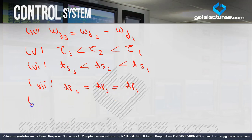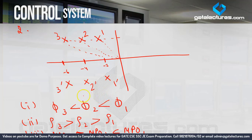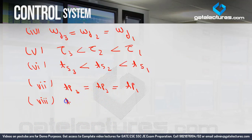Eighth: rise time formula is (pi minus phi) upon omega D. Omega D is constant here, so it doesn't affect the relationship. But rise time also depends on phi, and phi is not constant. Since phi 3 < phi 2 < phi 1, and rise time is inversely related to phi, TR3 is greater than TR2 is greater than TR1.